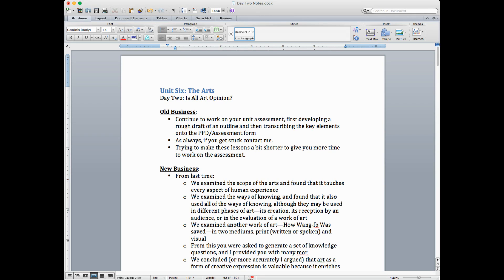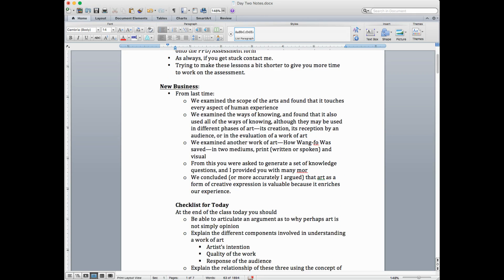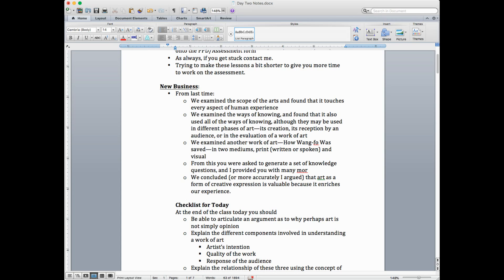Well, let's get down to business. Again, we always start by reviewing what I hope we've learned last time. So let's go over that. Last time, we examined the scope of the arts and found that its scope is pretty broad, it touches nearly every aspect of human experience.